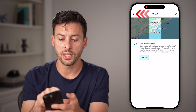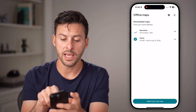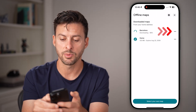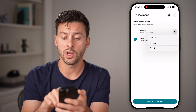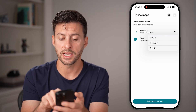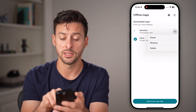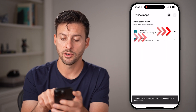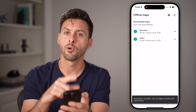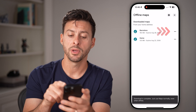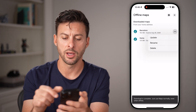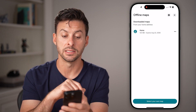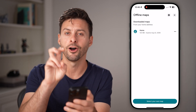After it's done downloading, I can go back out and you can see there's the Barcelona map. I can tap the three dots — every once in a while you can tap on the update button. So after it's done downloading, you'll be able to see update here. I can tap on it and hit update right before your trip. And after you're done, if you want to clear up some memory or space, you can just hit delete and delete out that offline map.